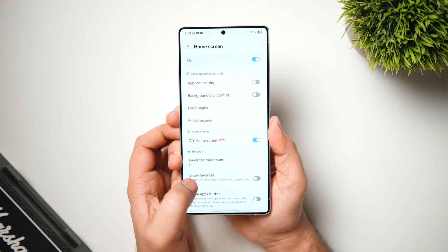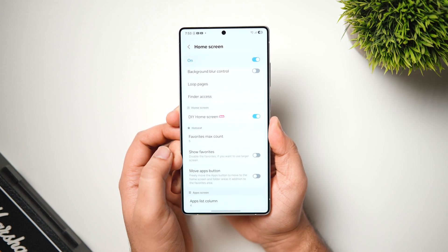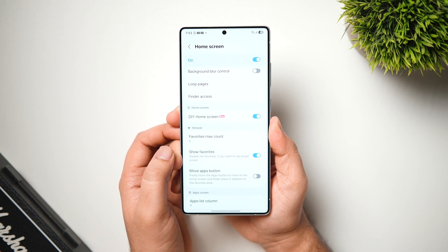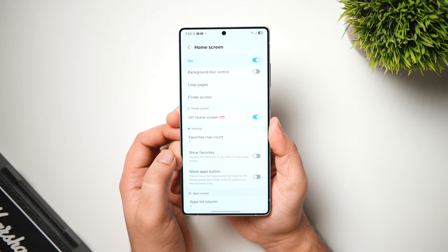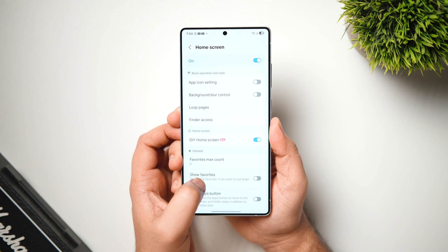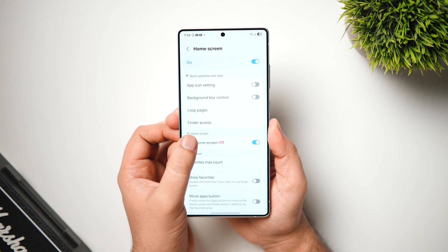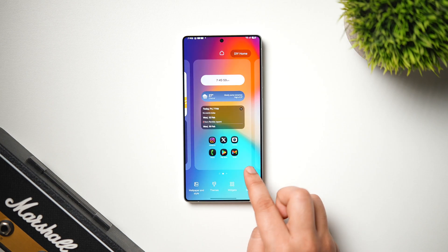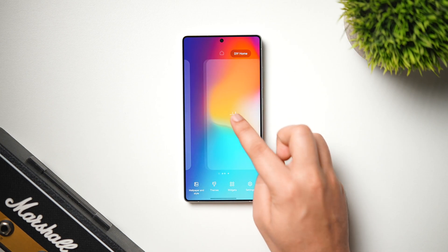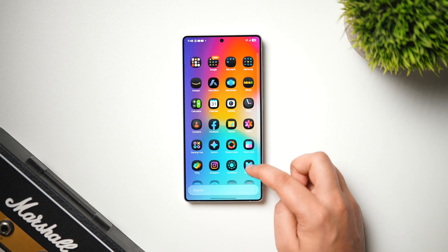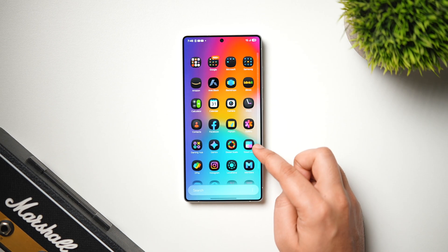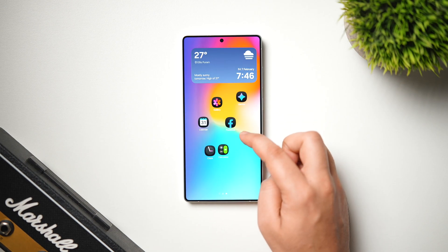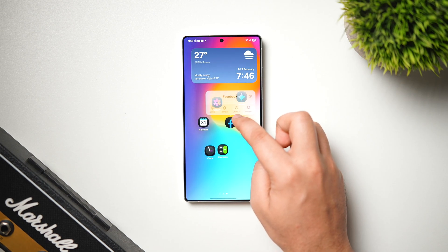To customize your home screen, go inside the Home Screen section. First, disable the Show Favorites toggle — this will completely remove the dock from your home screen. Then enable the DIY Home Screen option. When you go back, long press and you'll get a brand new DIY Home option at the top right. Tap on it and you can freely place all your app icons and widgets wherever you want without any restrictions.